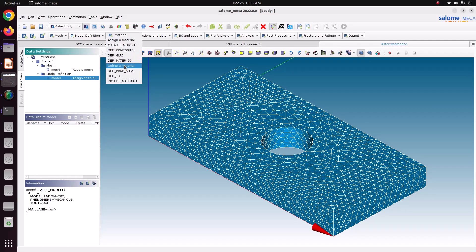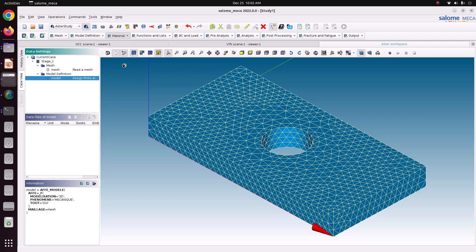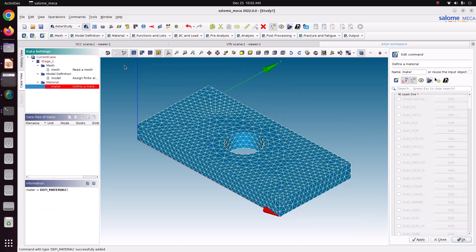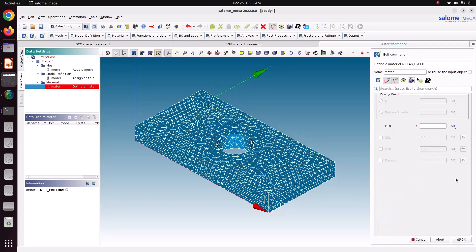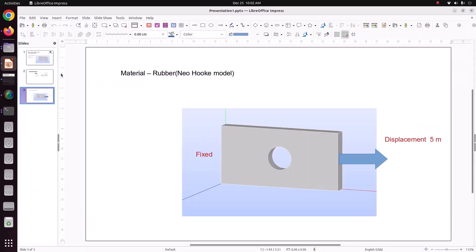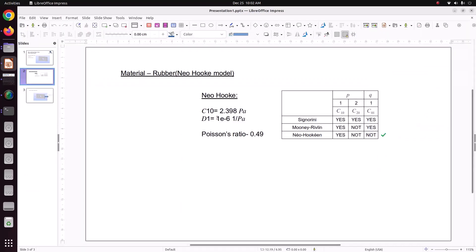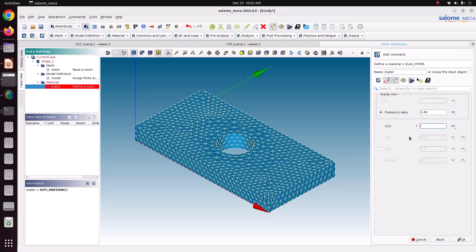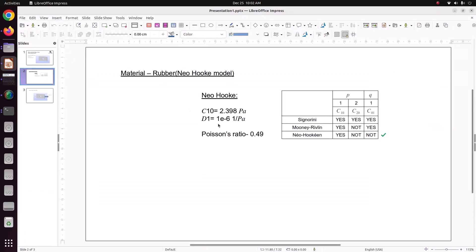Now we'll move into define a material. Here there is option called ELAS_HYPER edit. Now we have to specify the constant. The Poisson ratio is 0.49. And C10 is 2.398 Pascal. C10 is 2.398.